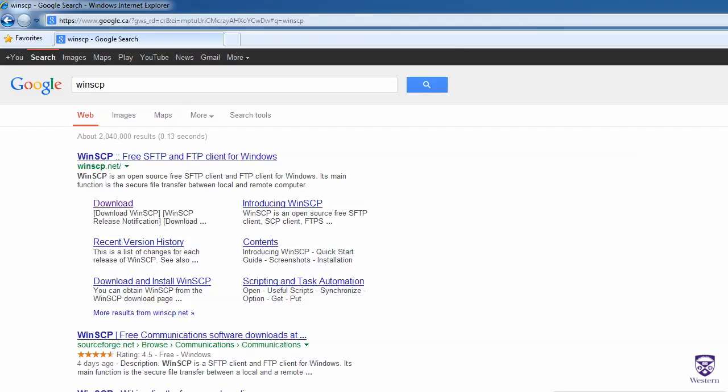This tutorial will show you how to upload your CS1033 assignment using WinSCP on Windows. The first thing you'll want to do is go into your web browser, go to Google, and search for WinSCP.